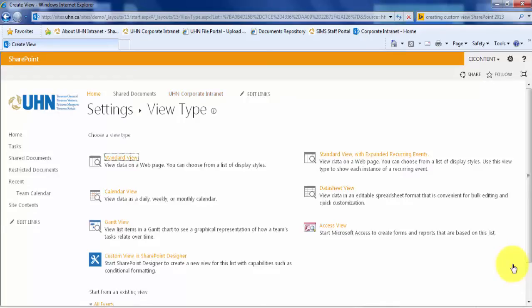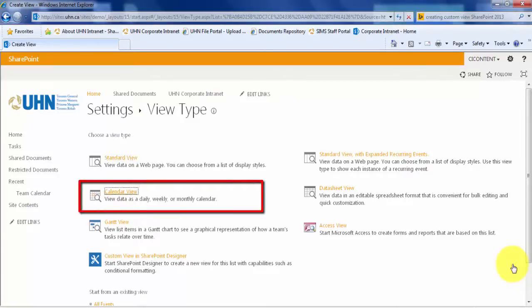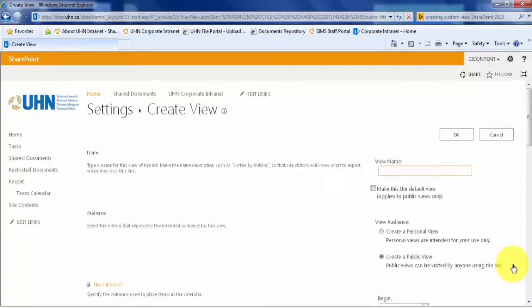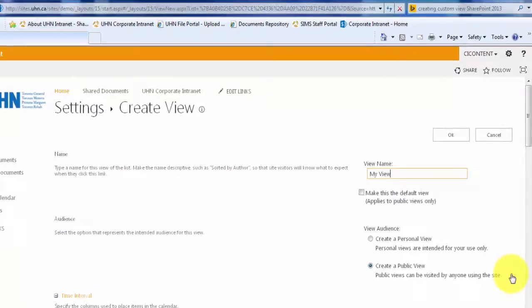For this example, let's choose the calendar view type. Let's name our new view, My View.